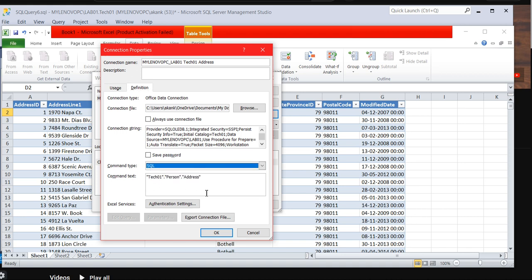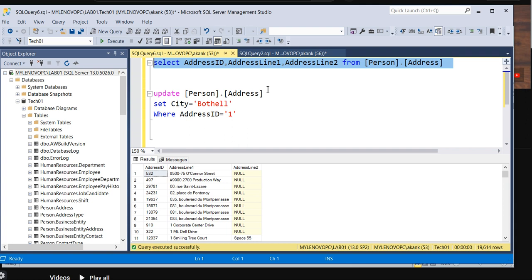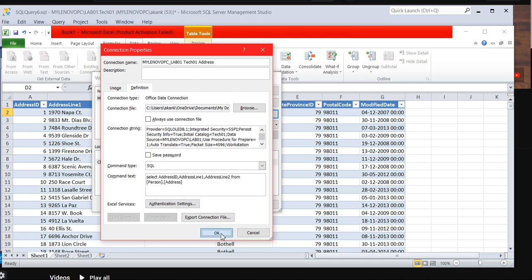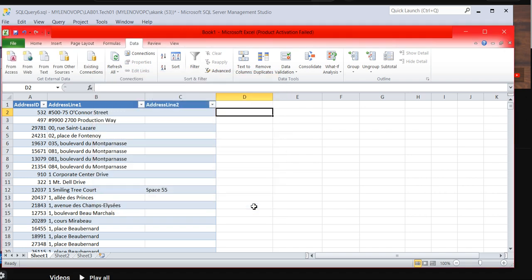Go to the command type. As you can see here, right now it's table. So you need to select SQL for the customized query. So now you can paste it, just do the copy paste here for the customized query. Click on OK, it will give you the warning, just click on Yes and just close it.